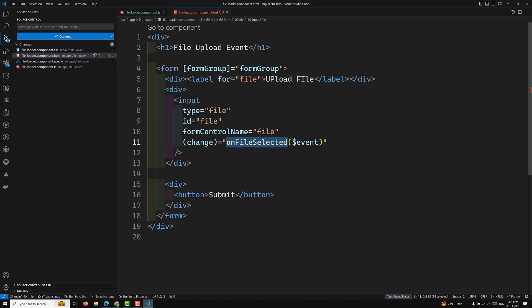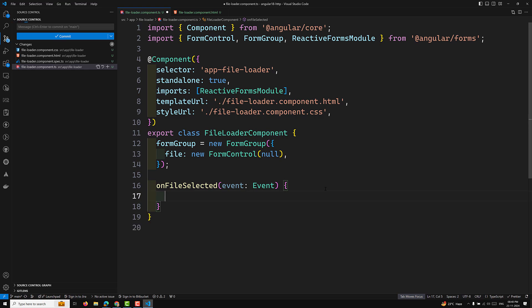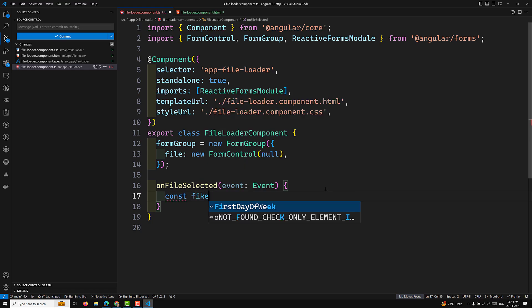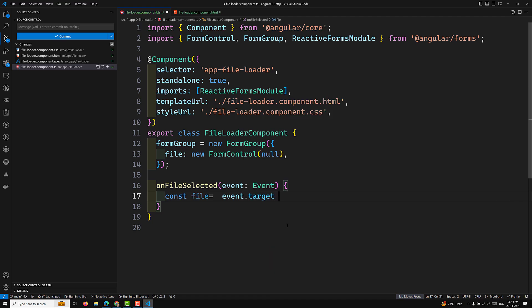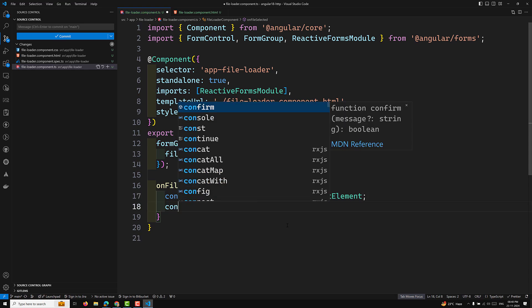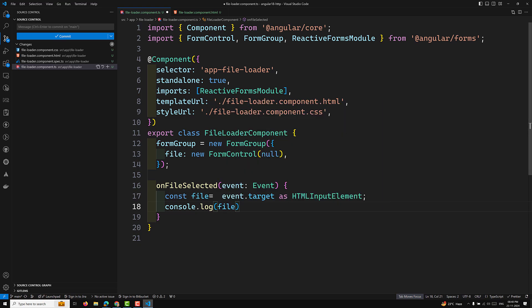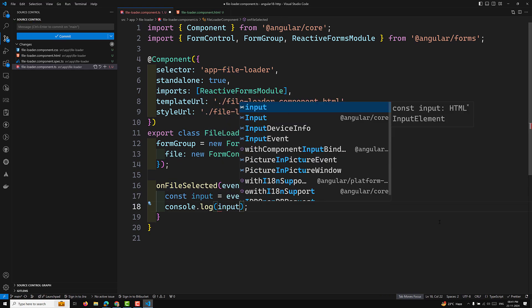Now in the component TypeScript file I implement 'onFileSelected(event: Event)'. Inside, I get the input element: 'const file = event.target as HTMLInputElement'. If I console.log this, I can see the input element. I'll keep it typed as HTMLInputElement so it's more understandable.